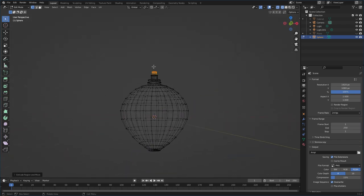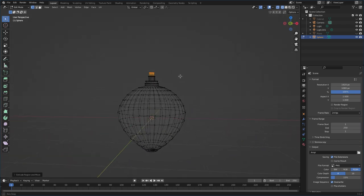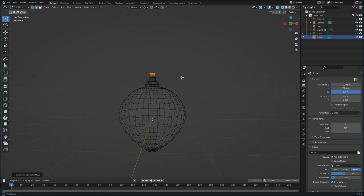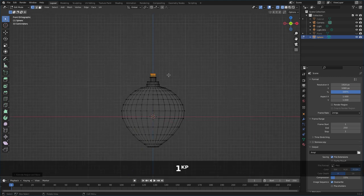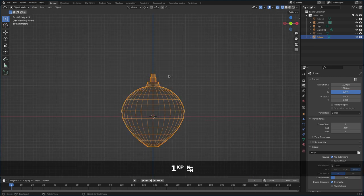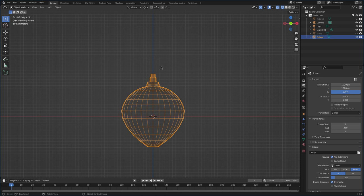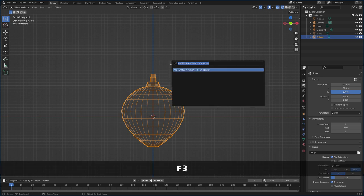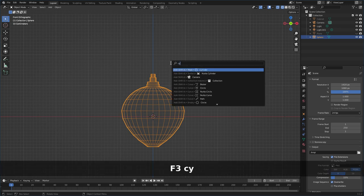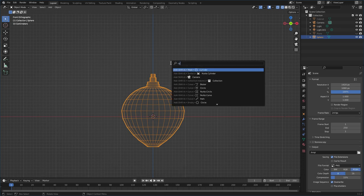That top area is kind of where the light bulb goes in. You can model the light bulb, but we're not really going to see it in what we're doing. So I'll hit Tab to get out of edit mode and we're going to work on the lamp shade.